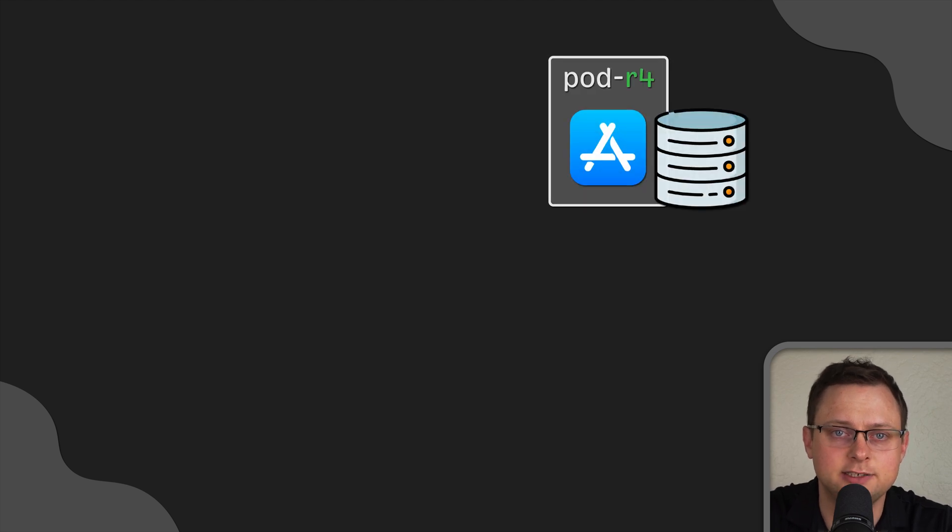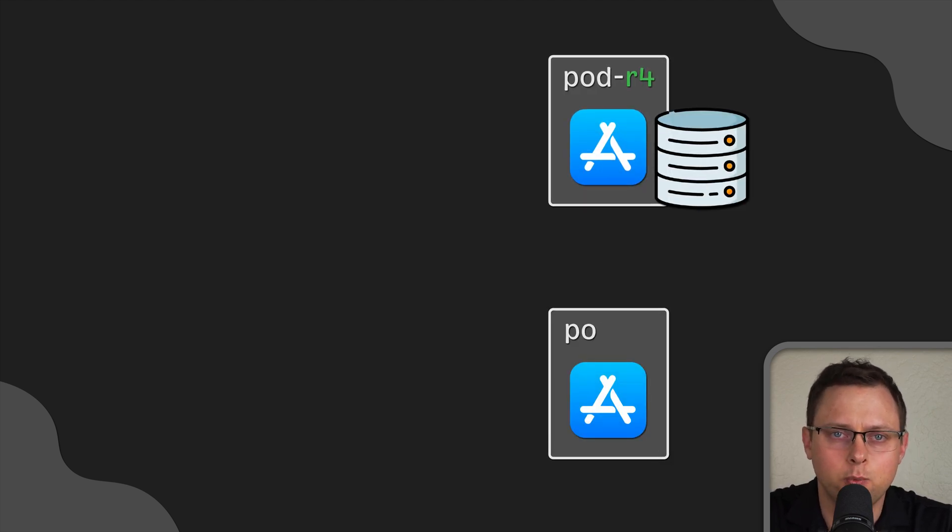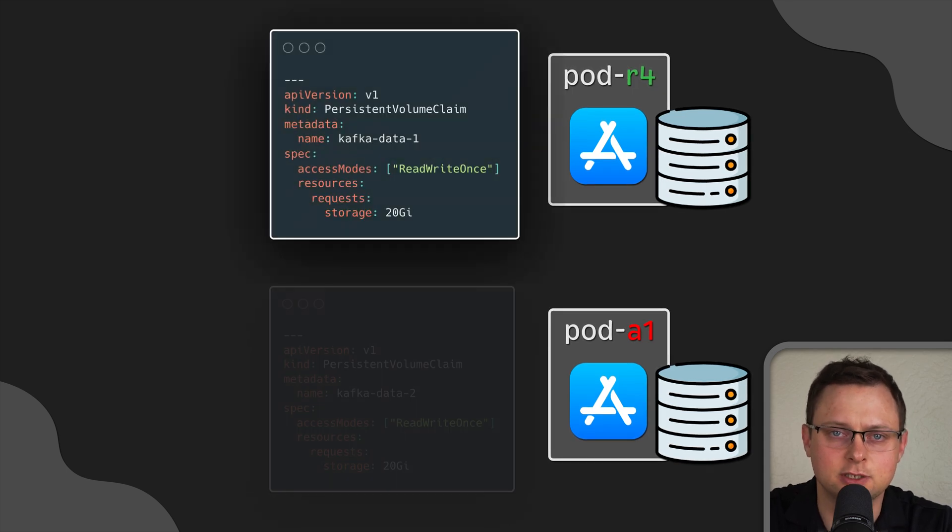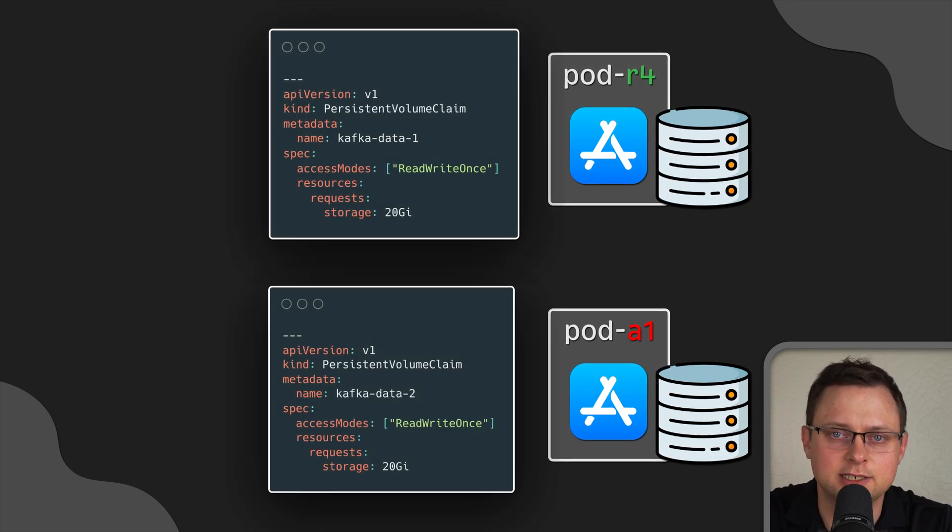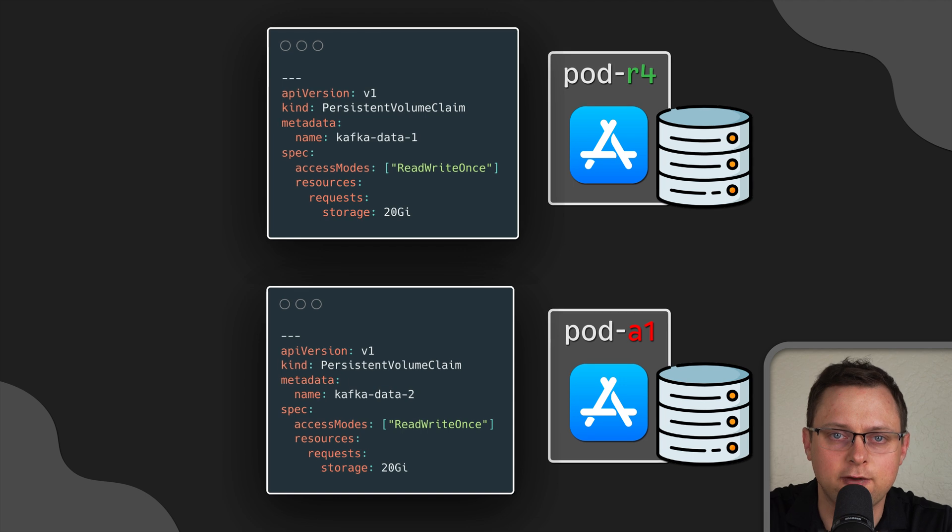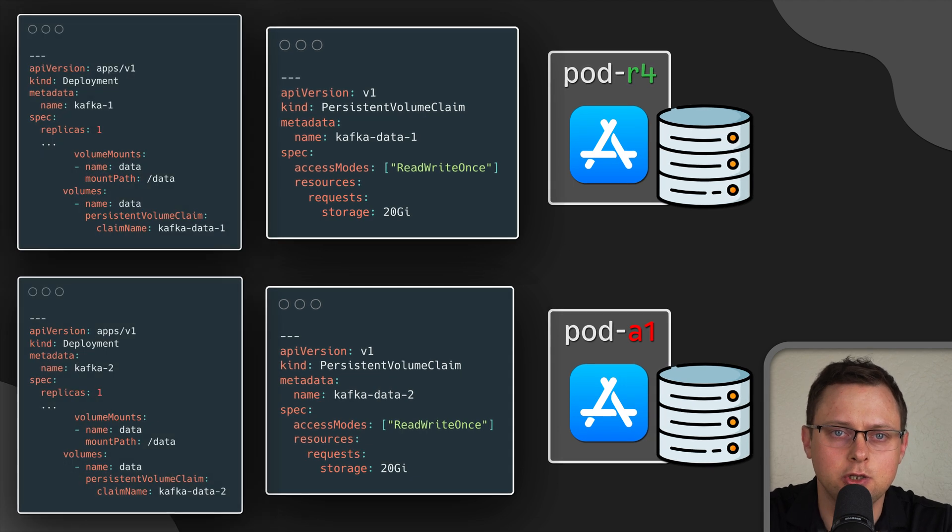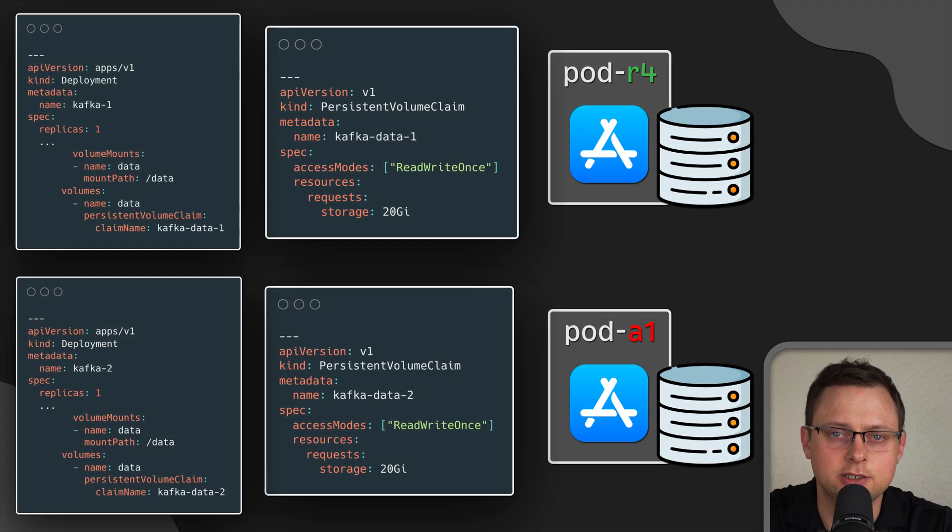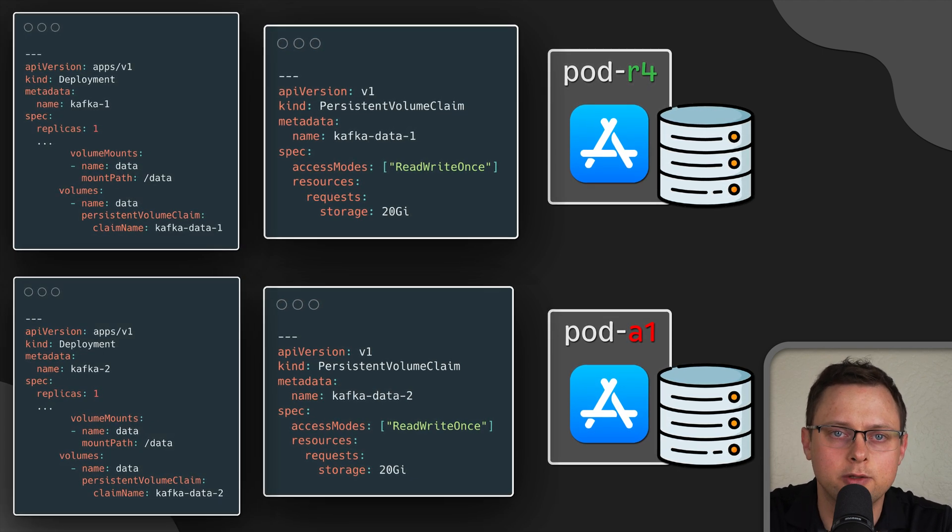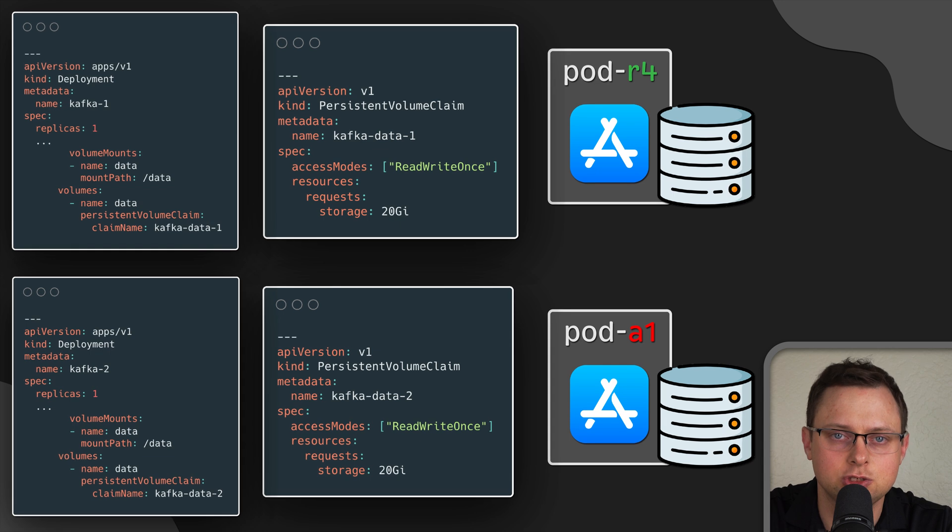Instead, you would likely want to allocate a dedicated volume for each pod. With deployment, you would need to create as many persistent volumes as the number of pods you wish to have. In addition, you would need to create deployment objects with one replica each.